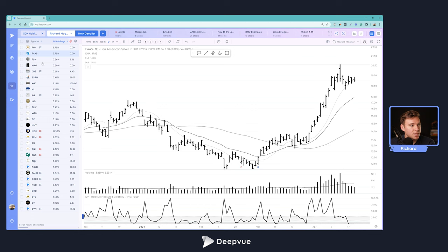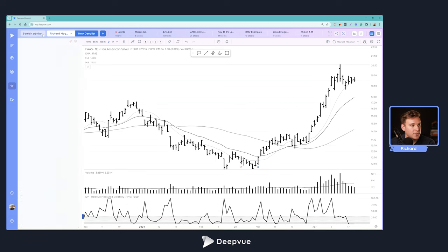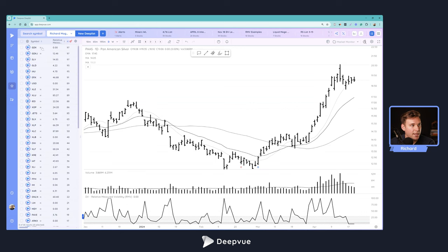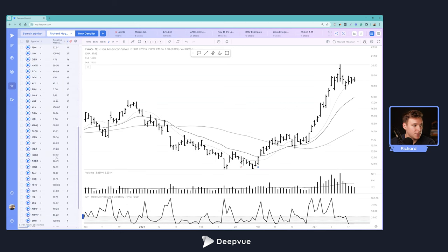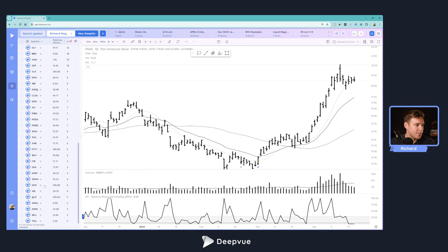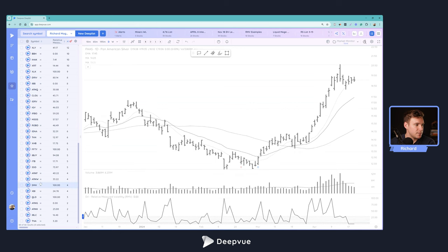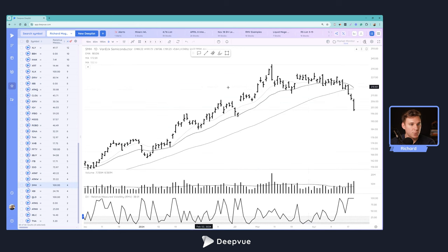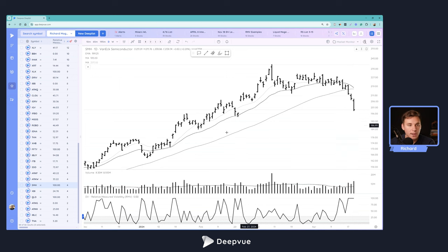And if you're done taking a look at the gold miners, this ETF, you can click this X and you're back to the overall ETF list. So let's do one more example by diving into SMH. So we're noticing that SMH is breaking down. Let's try to find the weakest stock to short or something like that.